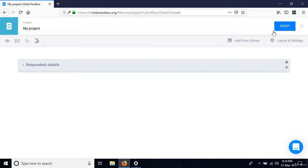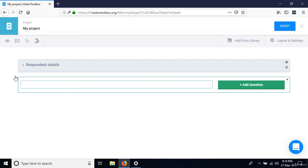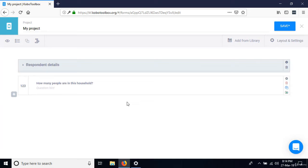Go ahead and save this. I'll add the rest of the questions. The next question is 'How many people are in this household?' The response type is going to be number.